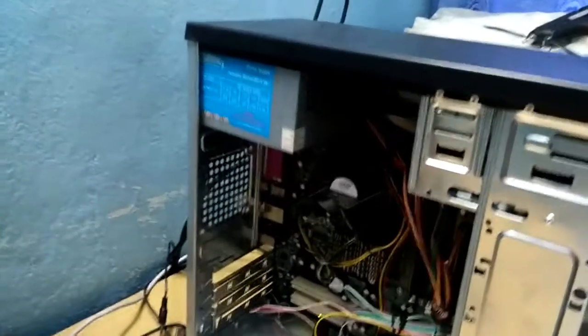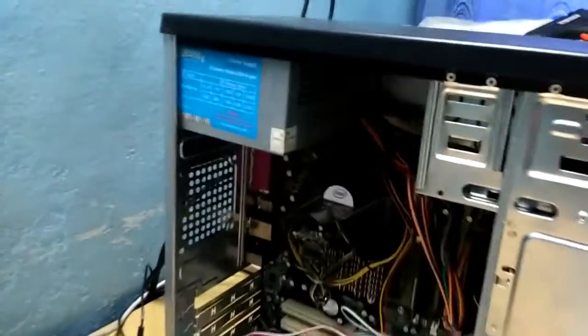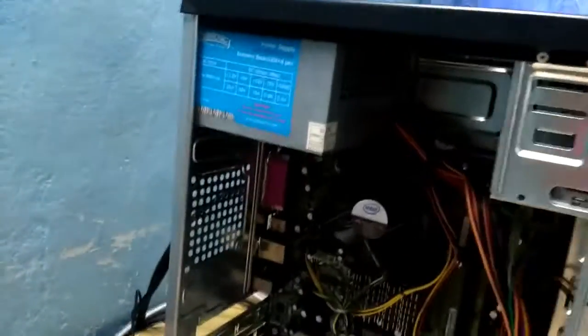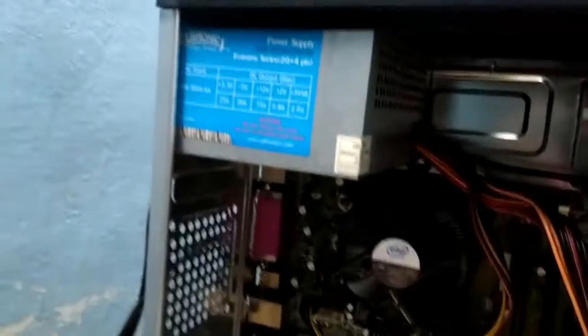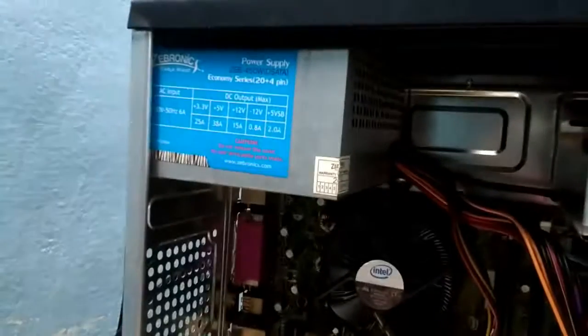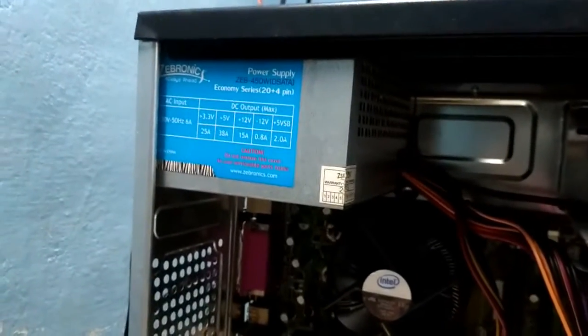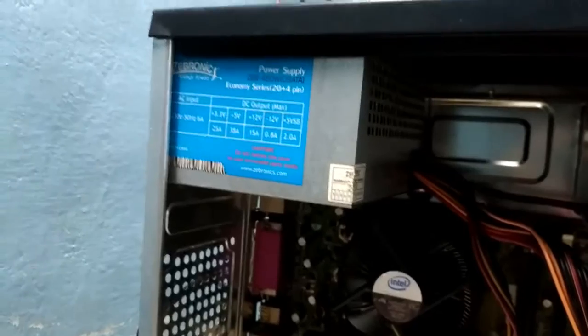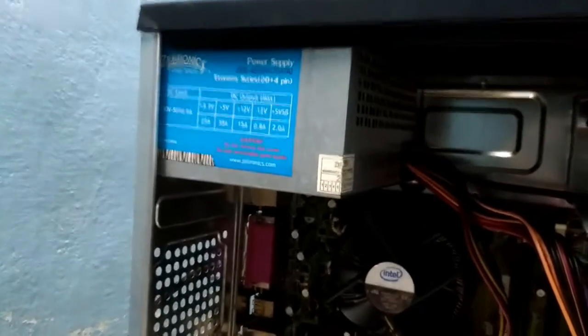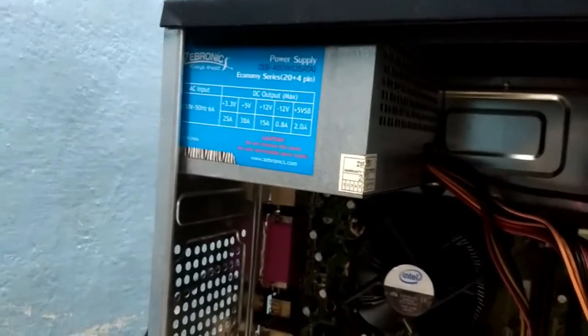Now it's time to check the power supply PSU. I'm having a generic brand so the chances of failure is a lot. You can check it by simply pressing the power button.